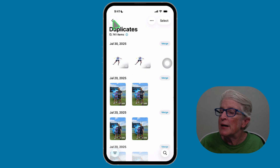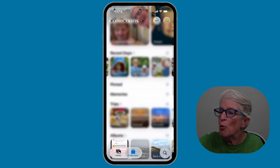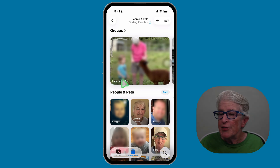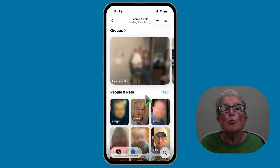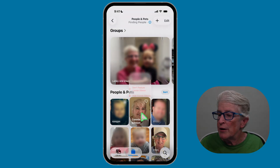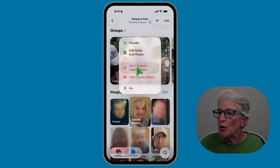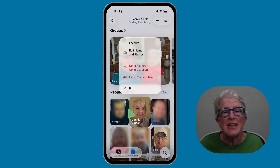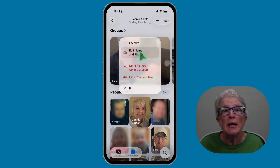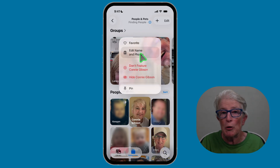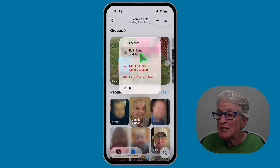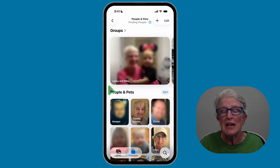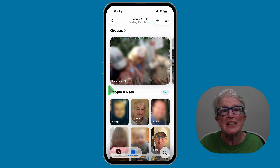Now let's look at people and pets. You'll see faces grouped together. You can rename a face by pushing and holding on it — options include 'don't feature' this person, favorite them, or edit the name so any photo tagged with that name is updated. You can also merge similar persons and remove incorrect tags. Start naming people in your photos and eventually they'll be recognized automatically.